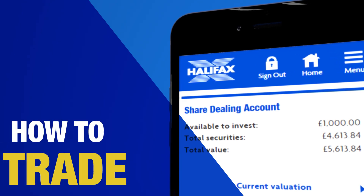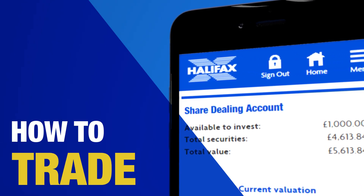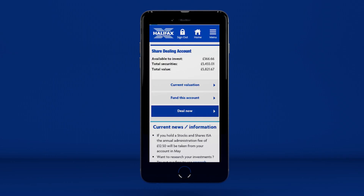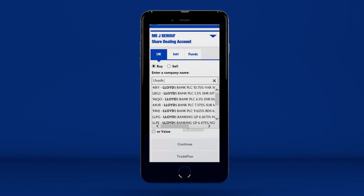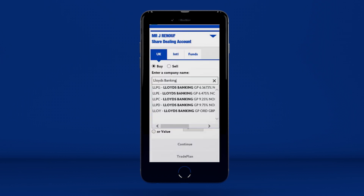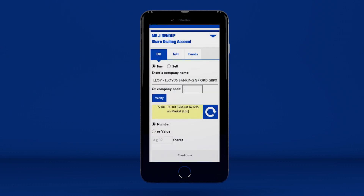How to trade. To place a trade, press Deal Now. Make sure you're in the right tab and then enter the name or company code of the stock you want to buy, for example, Lloyds Banking Group. A quote will appear in the yellow box. If you'd like to update the price you've been given, press the Refresh icon.